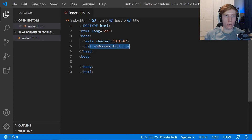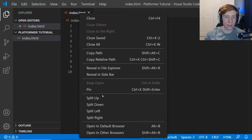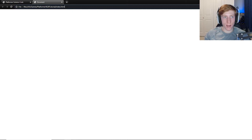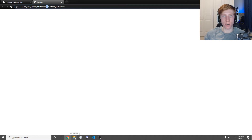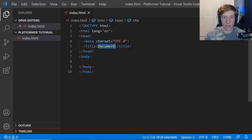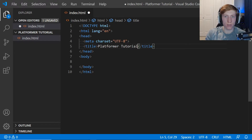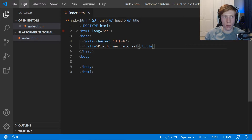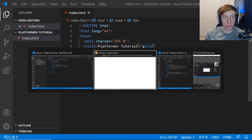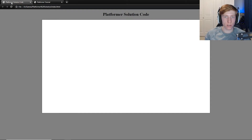The title of our document is what's going to show at the top where the Chrome tab is. If I right click and open in default browser — that's an extension for VS Code — you can also just navigate to your file directly, or open your file explorer, navigate to that folder, and right click to open with Chrome. It's open in my browser now. Right now it says 'document' because that is our title, so we're going to change this to 'Platformer Tutorial' and Ctrl+S to save, then refresh the page with Ctrl+R to see our changes. Platformer Tutorial is now the title of the tab.